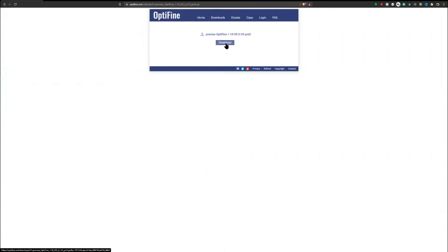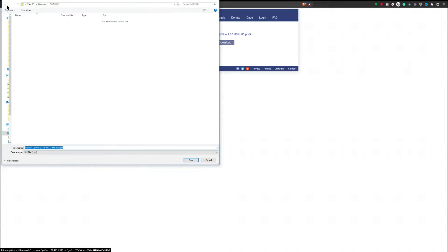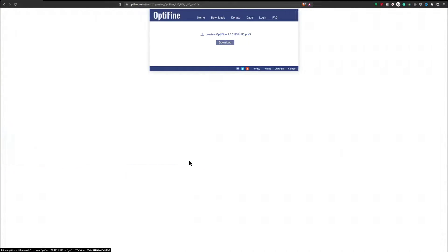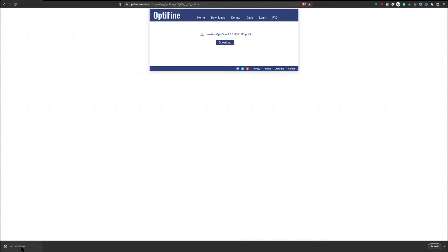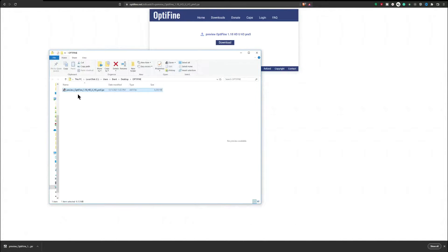Select download and it's going to ask you where you want to download. I'm going to put it into my Optifine folder and select save. Now it's going to save it to the desktop. I'm going to wait for it to finish downloading. You can see it down here at the bottom. Now I'm going to right click, show in the folder, and there it is.